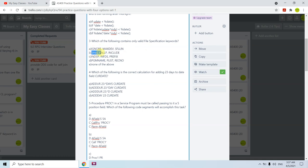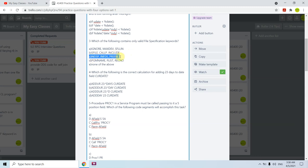Option B has SFILE, CALLP, and INCLUDE. SFILE is used with F-specs, but CALLP is used to call a procedure prototype and INCLUDE is used to include copy books — neither are F-spec keywords, so B is incorrect. Option C has INDSP, INFDS, PREFIX — but INDSP is not a valid AS400 keyword. Option D has PGMNAME, PLIST, RECNO — none of these are F-spec keywords. Therefore the answer is E — none of the above.